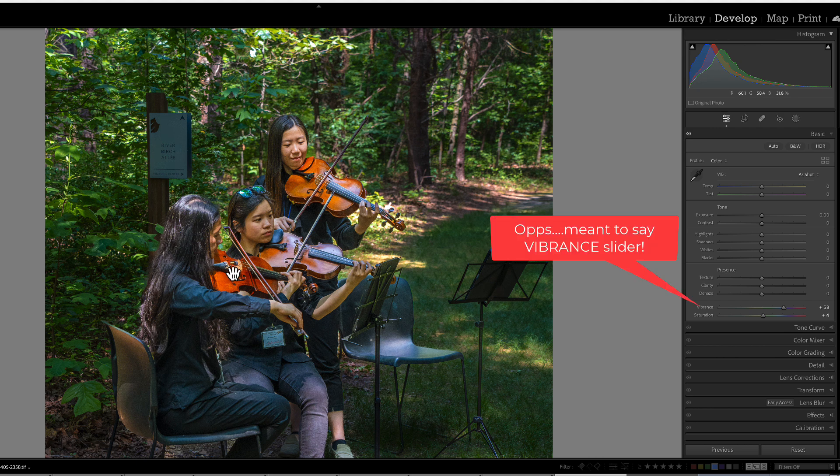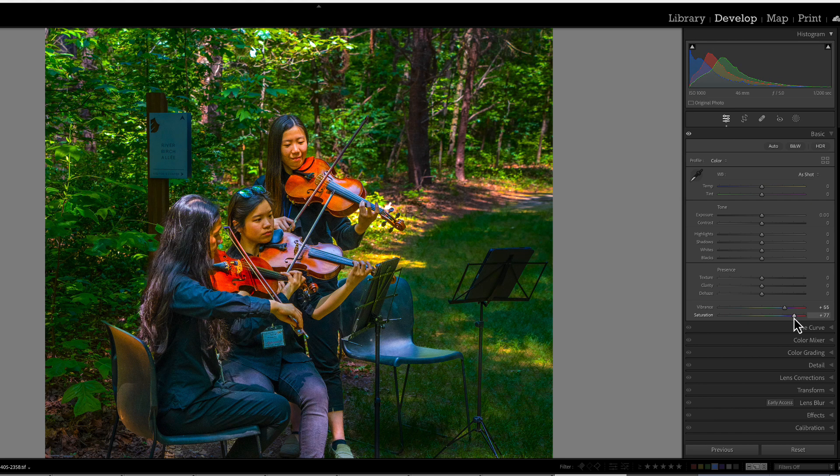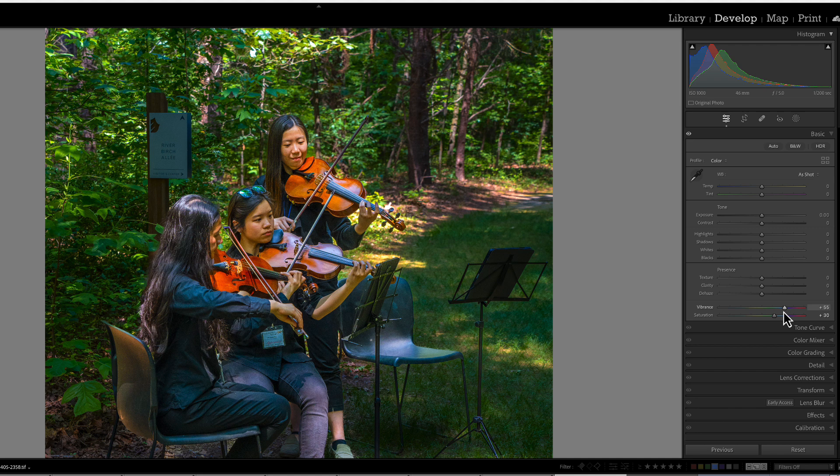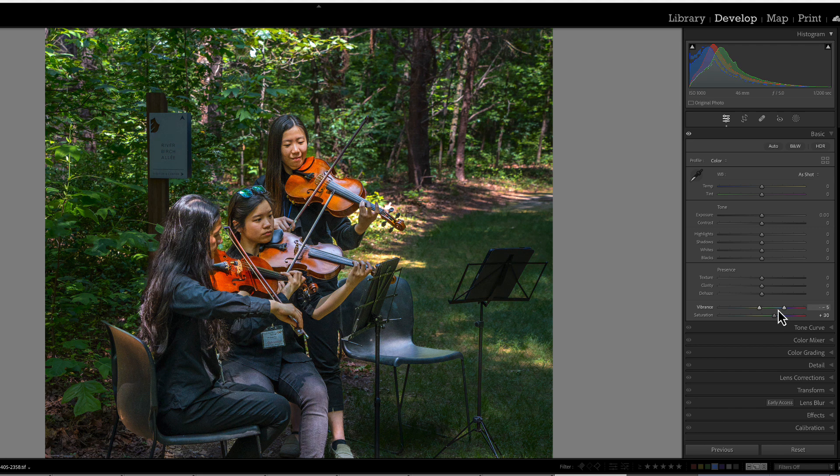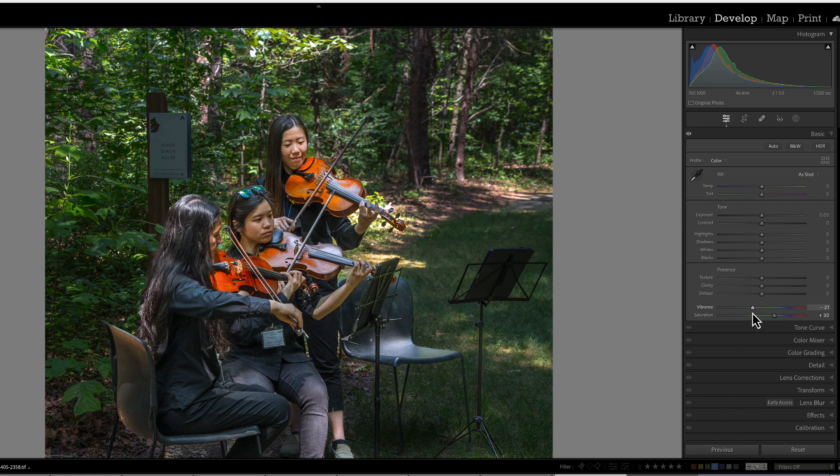This means the overall saturation effect is subtler and a lot more refined when using vibrance. Lightroom does its best to try and evenly distribute the saturation rather than create some crazy colored image.